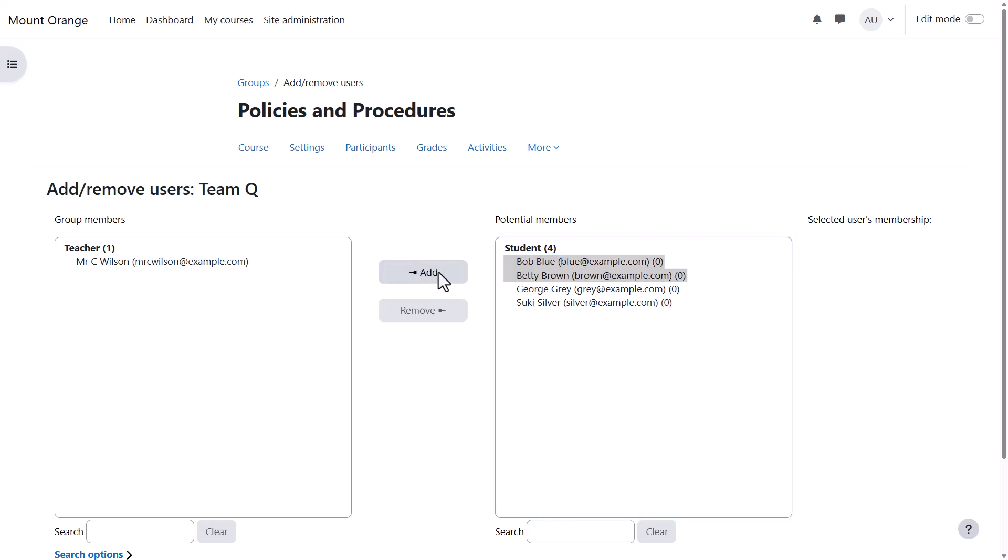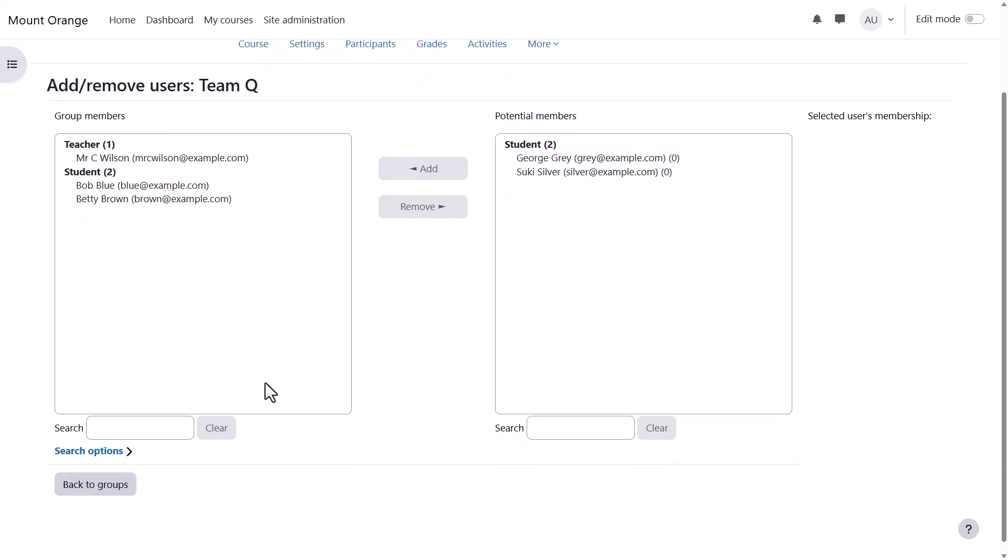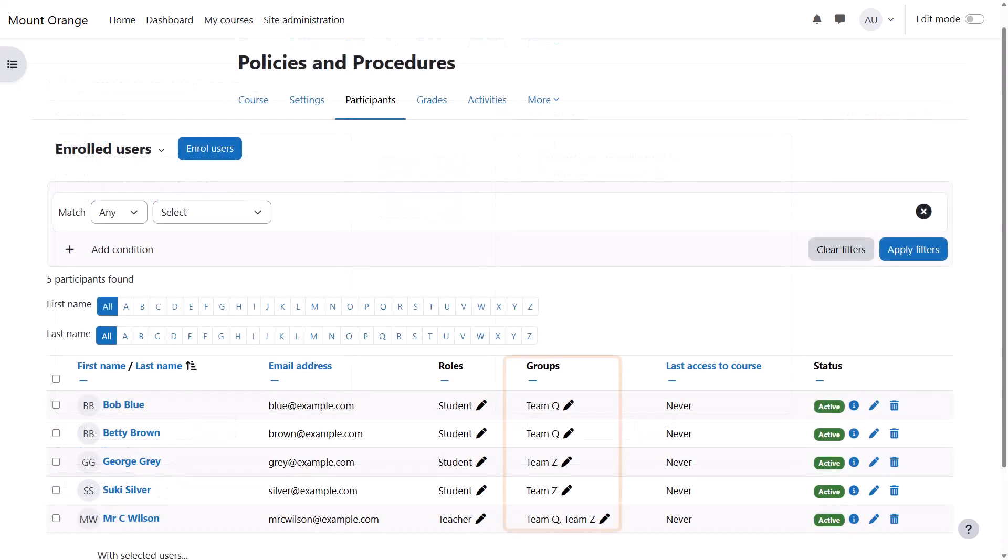We can go back to the groups and repeat the process to add more groups. And here the participants list shows who is in which group.